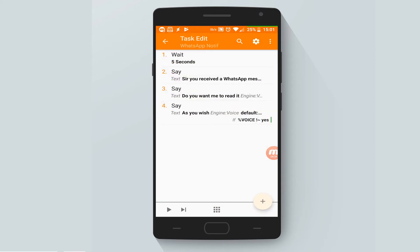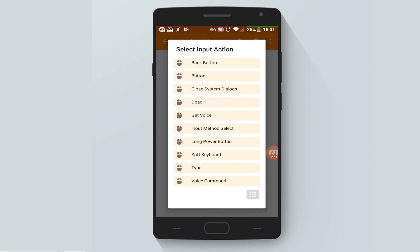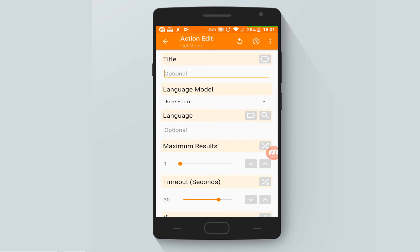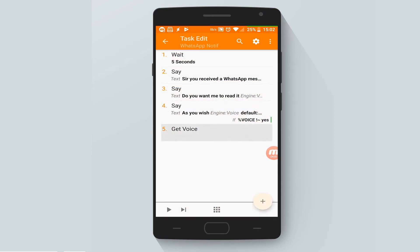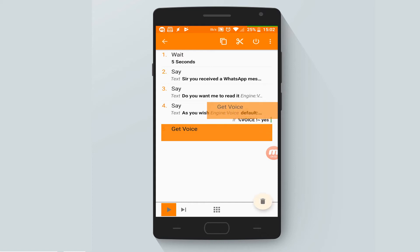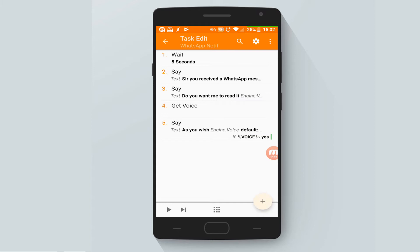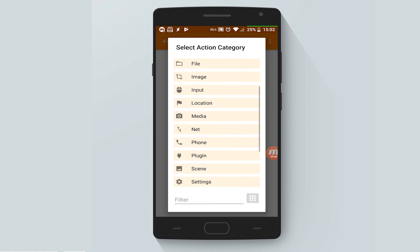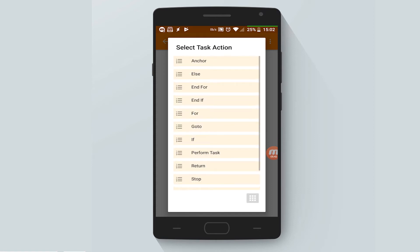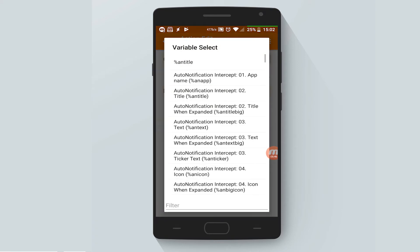Here's something I forgot - it's going to be a task before the last say: get voice input. Leave everything as it is. To move it, just long press and drag. So the get voice input comes before, and of course Tasker will also tell us what we have - insert the same variable, voice result.